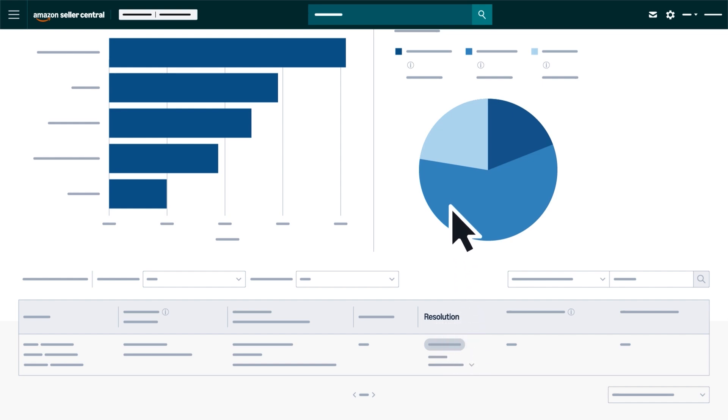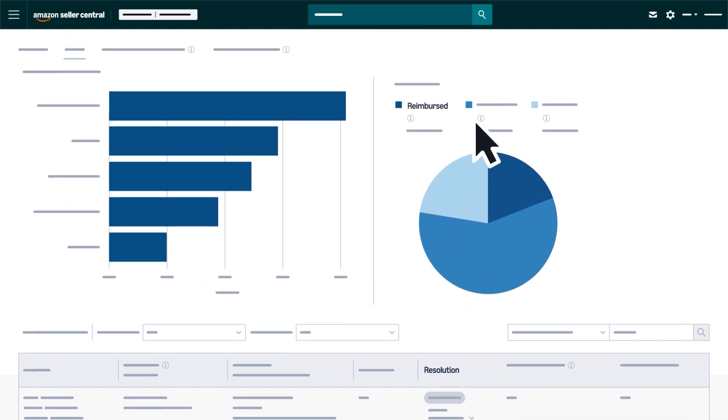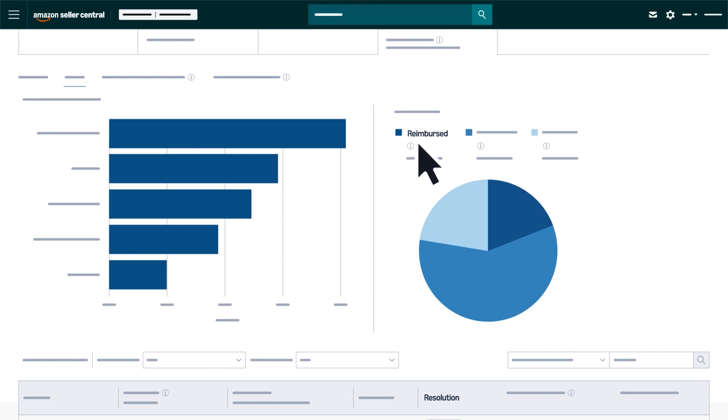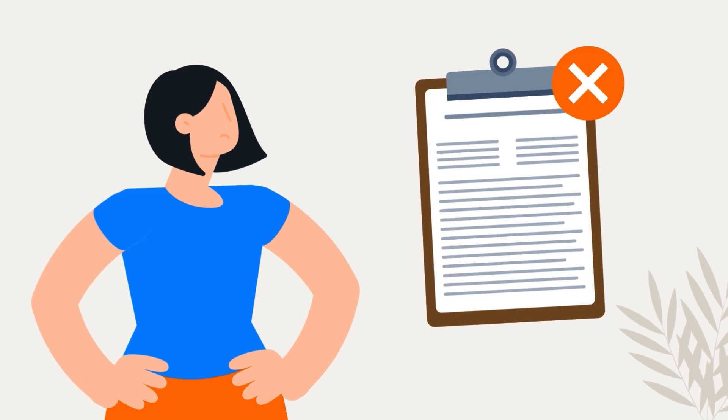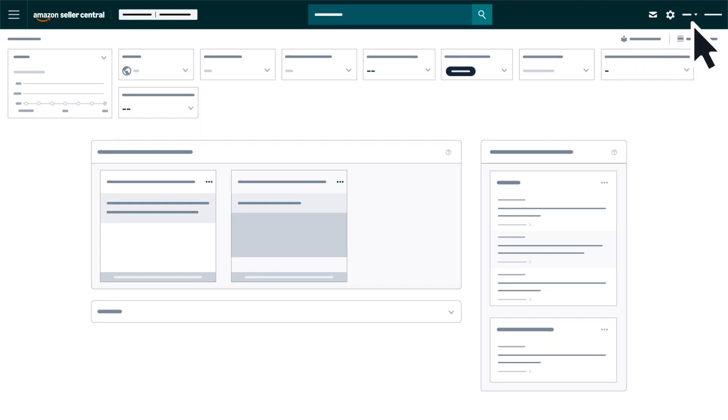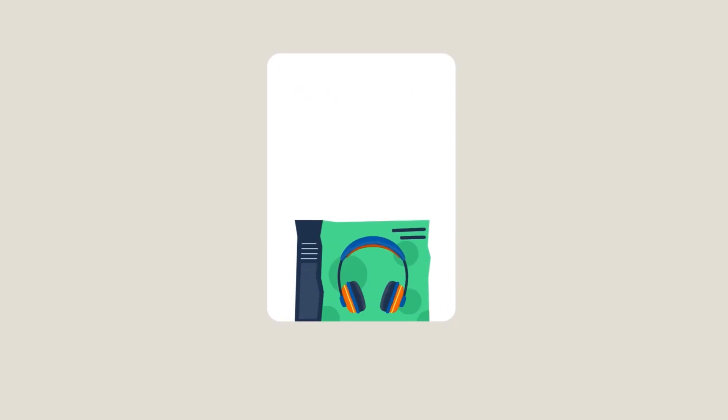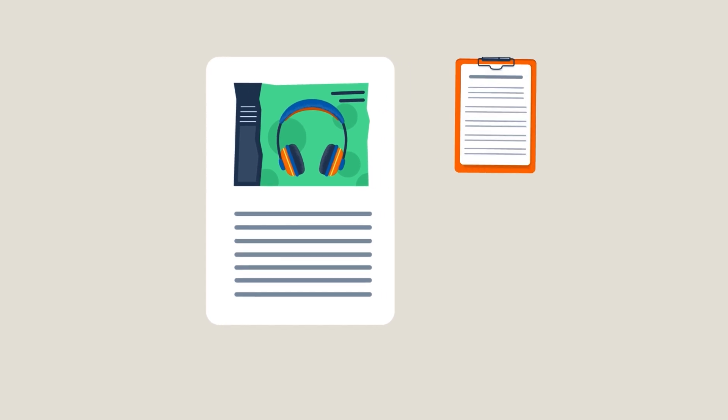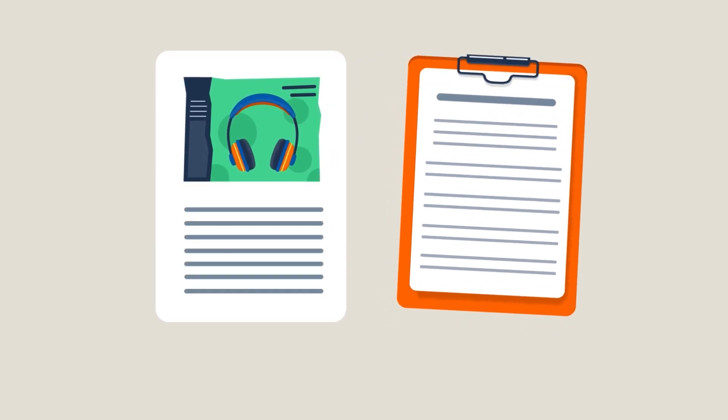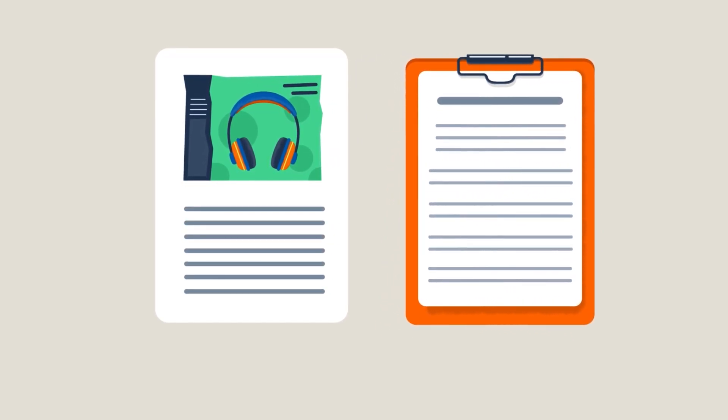The Resolution Distribution pie chart categorizes outcomes as reimbursed, reconciled, or ineligible. If you disagree with a resolution, you can submit a case with seller support, including the product defect information and a detailed explanation.